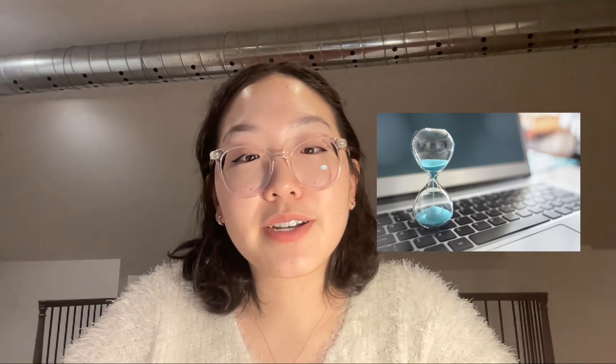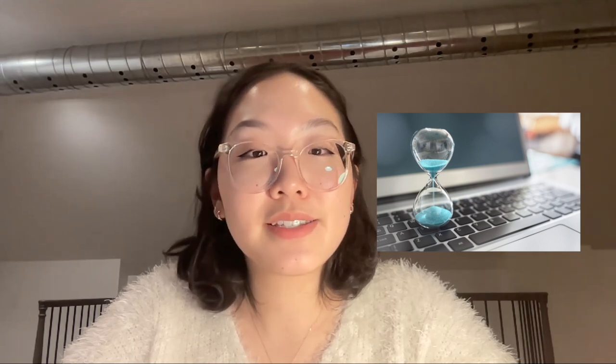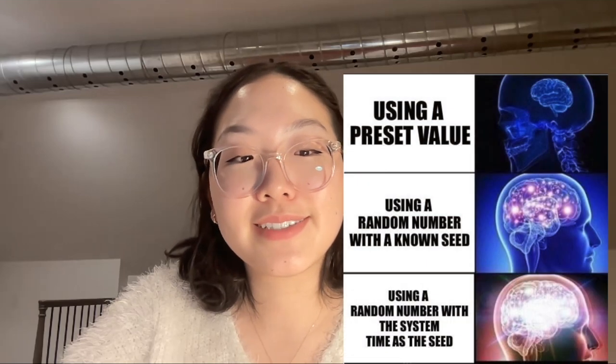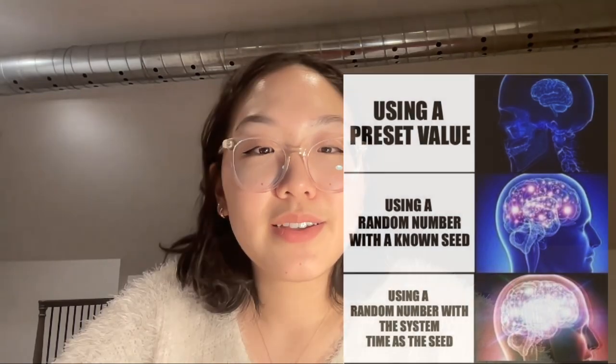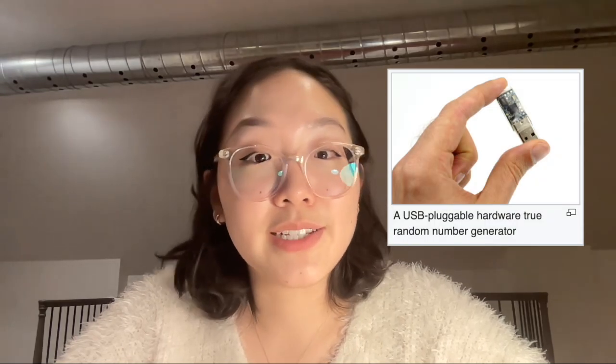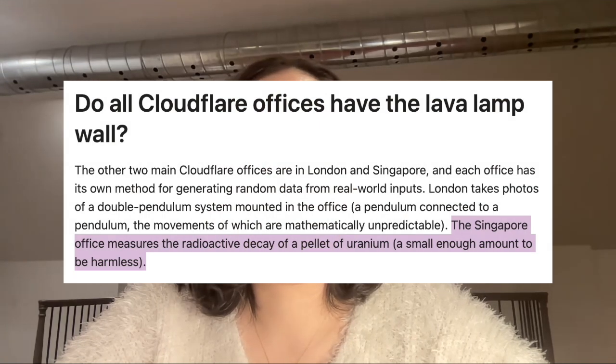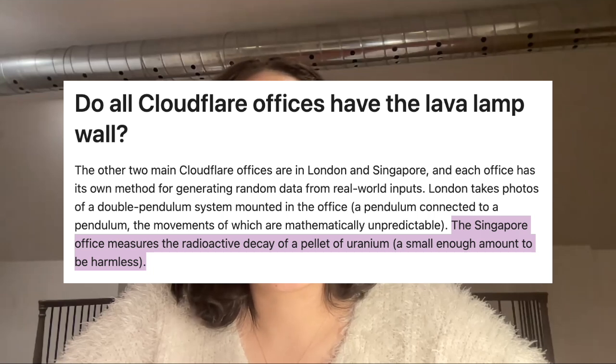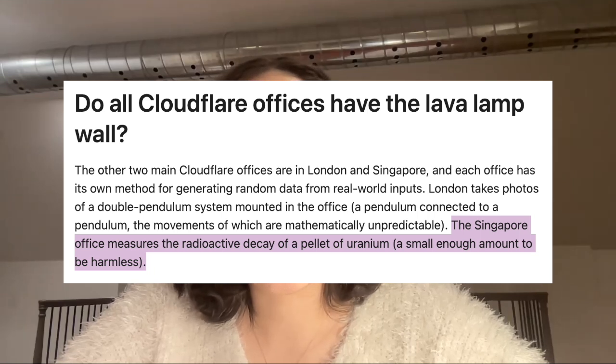So how are these random seeds for pseudo-random number generators chosen? A common classroom example is using the system's current time, which is the time in nanoseconds since the computer was turned on, because this value is usually unpredictable and constantly changing. There are also true random number generators which are not seed dependent nor require any input, instead using physical events that are unpredictable to generate randomness — for example, mouse movements, keyboard strokes, or electronic noise. The Singaporean office of a company called Cloudflare measures the decay of a pellet of uranium to generate random numbers, which is a spontaneous random process.